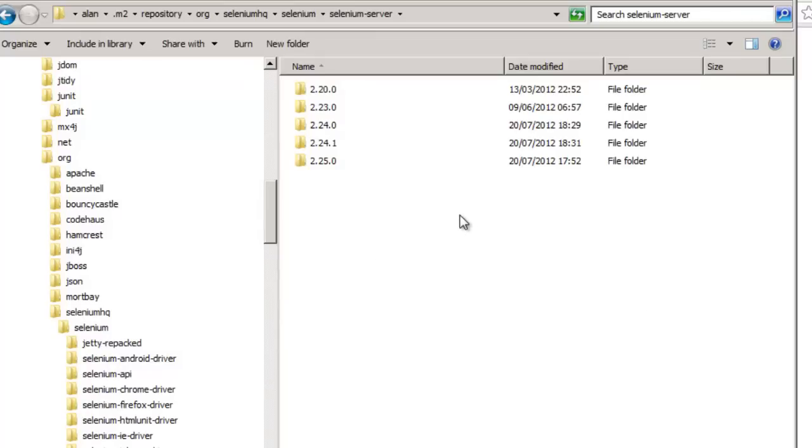So what's going on at its most basic level is we have a local repository. This is where Maven will first of all look to see whether the dependencies exist. If the dependencies do not exist here, then Maven will go off to the other repositories that you've defined in your Maven setup.